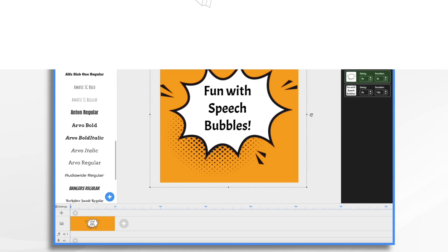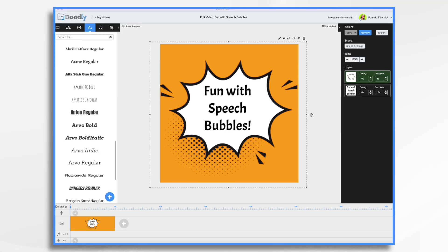Today we're going to play with one of my favorite graphics in Doodly: speech bubbles. Speech bubbles are a great way to add emphasis and create a more engaging video.